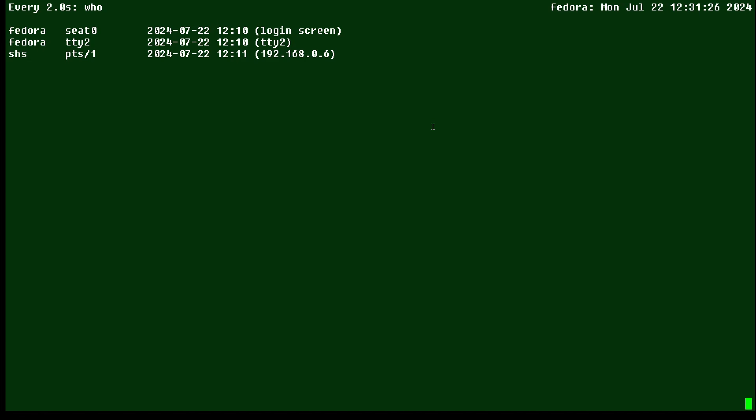Well that's your Linux tip for the watch command. It can be useful whenever you're watching for changes in your Linux system in the running of some particular command.